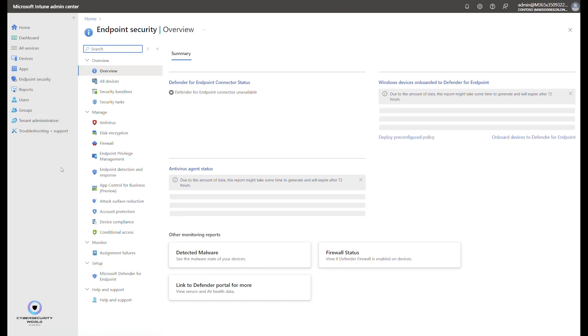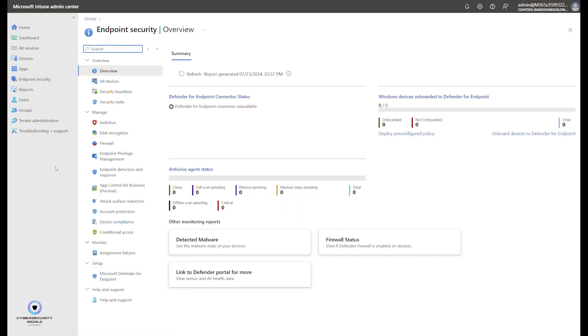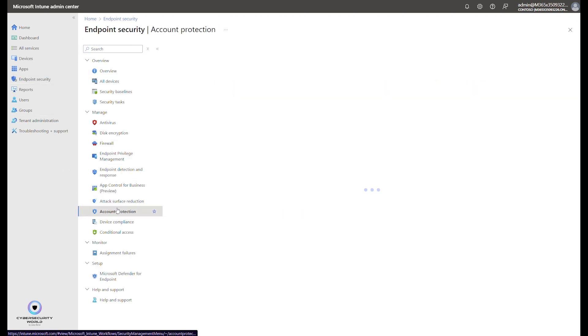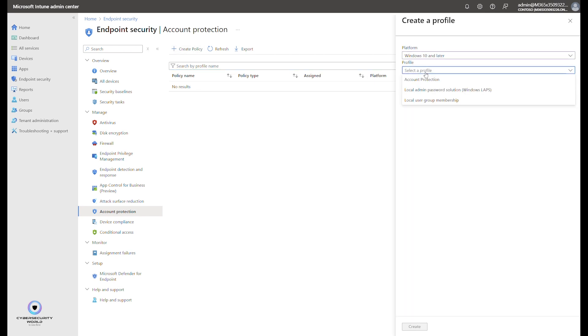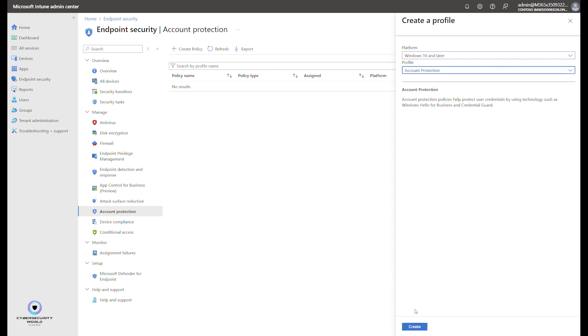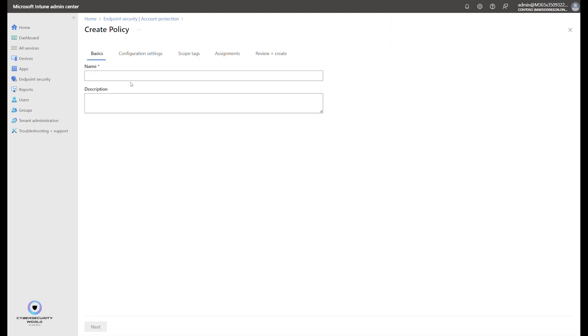Here, go to endpoint security, account protection, and create a new policy. Here the platform is Windows 10 and later, and the profile is account protection. Click create. Name the profile however you want, so I name it, for instance, hello pin reset.